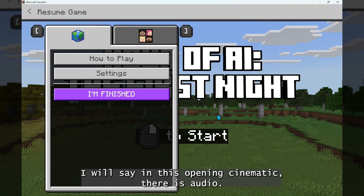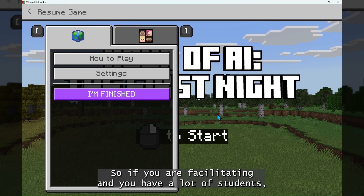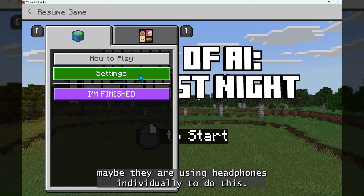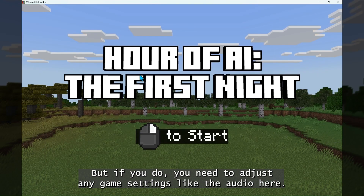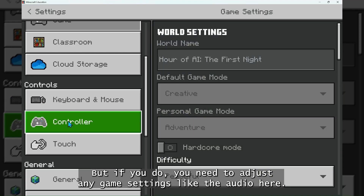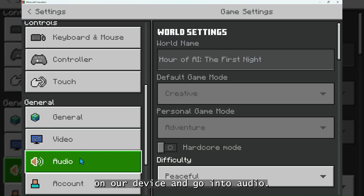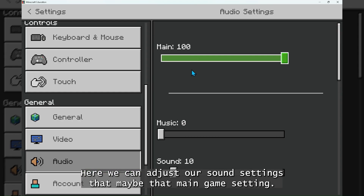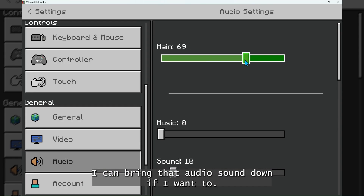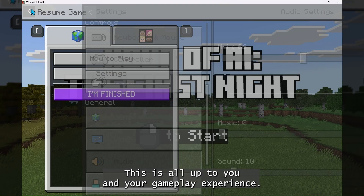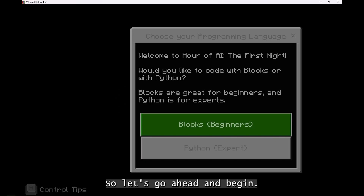I will say in this opening cinematic there is audio. So if you are facilitating and you have a lot of students, maybe they are using headphones individually. But if you do need to adjust any game settings like the audio, pressing Escape on your device and going to Audio, we can adjust our sound settings — that main game setting. I can bring that audio sound down if I want to. This is all up to you and your gameplay experience. So let's go ahead and begin.